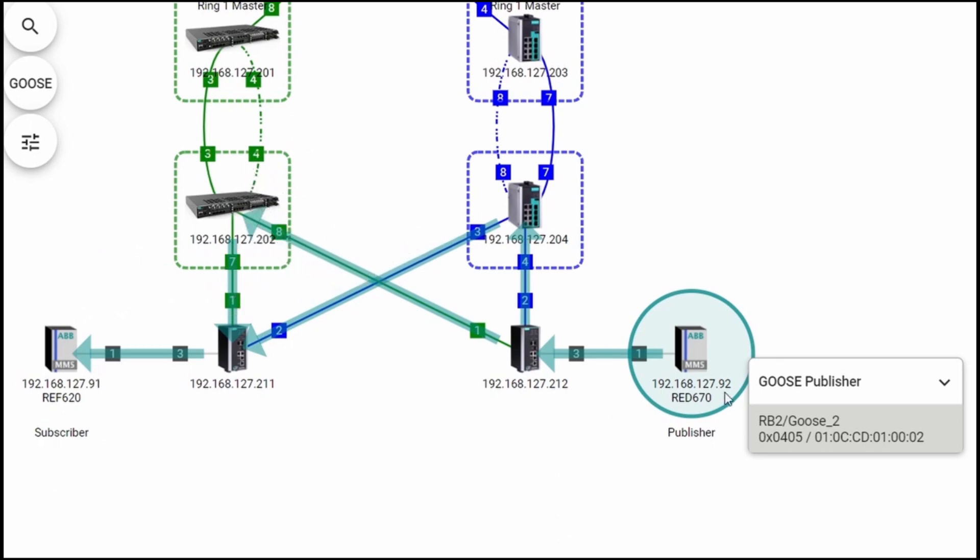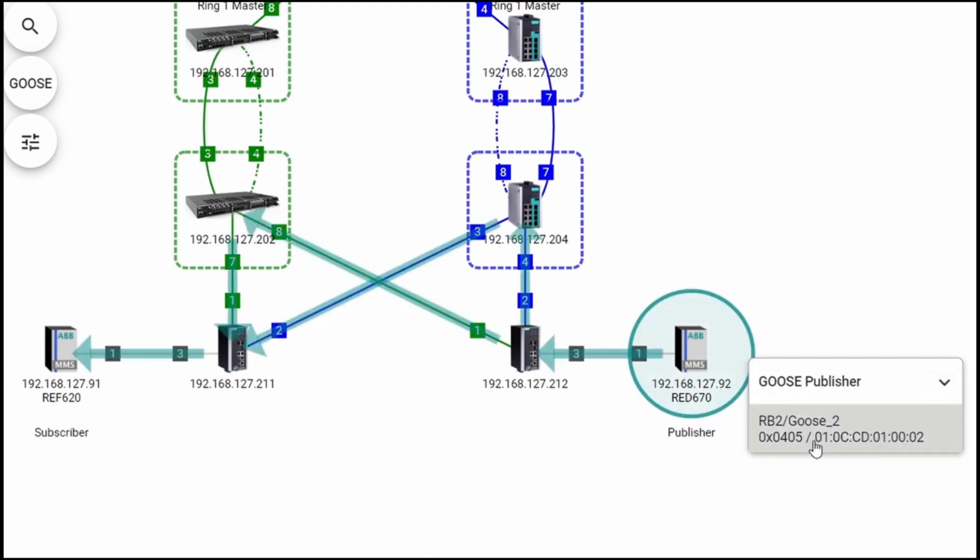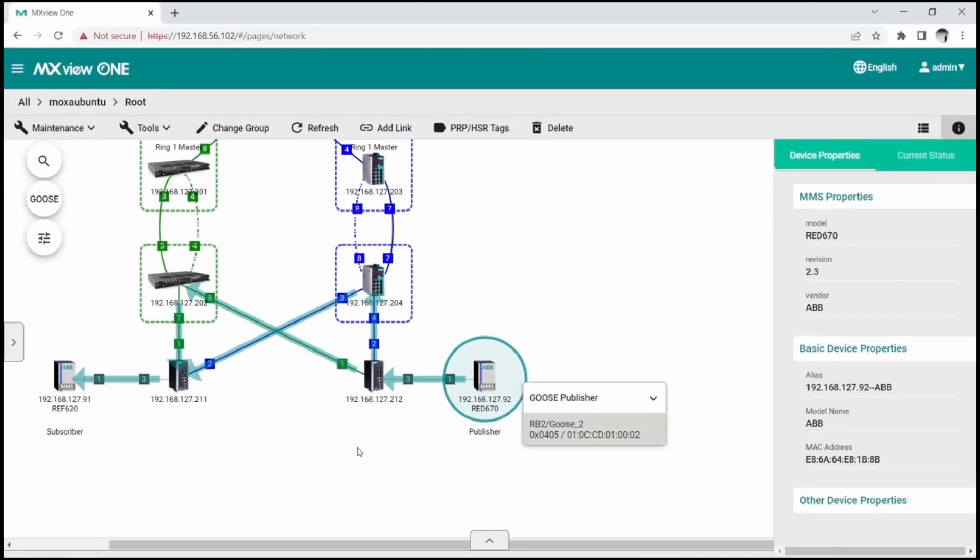Another way to check Goose traffic is click on a specific IED. The menu will display all the Goose flows that are published by that device.